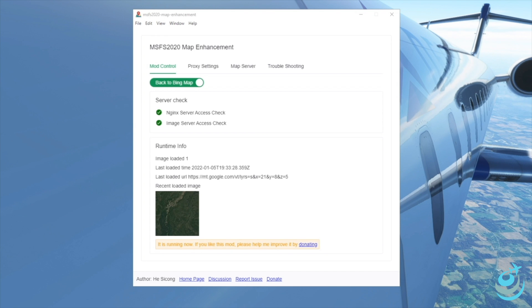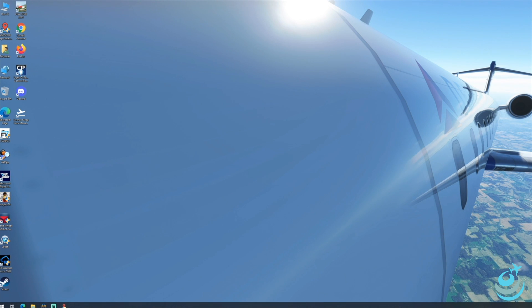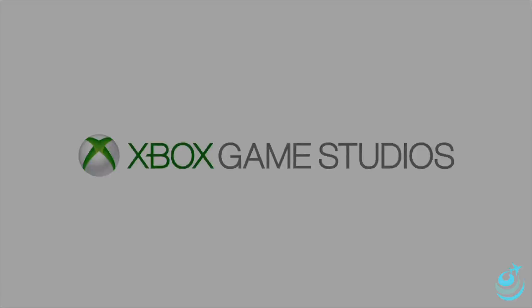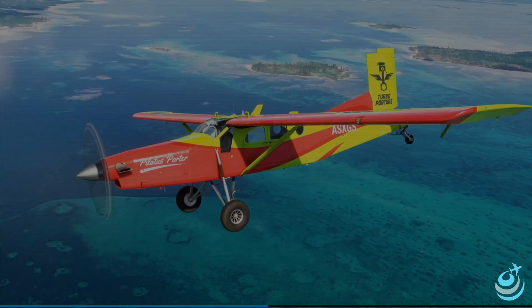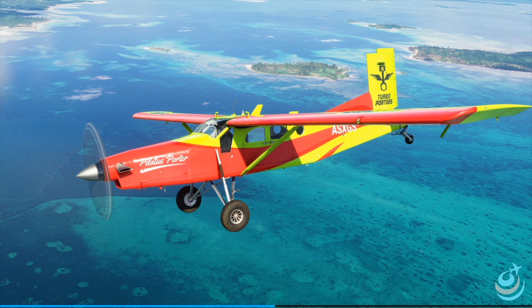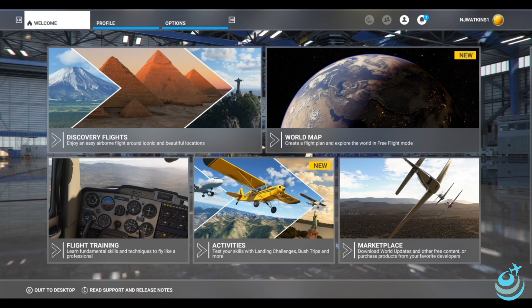While the simulator loads, a couple of key points: number one, the map enhancement application must remain running while the simulator is running, because it's what pulls in the Google Maps images and replaces the Bing images. Regarding those map images — if you're coming from FSX or P3D, think of them as ground textures only. From X-Plane 11, think ortho textures only. We're not pulling in any buildings, autogen, or Google Maps buildings — just the aerial imagery from satellite or airplane.